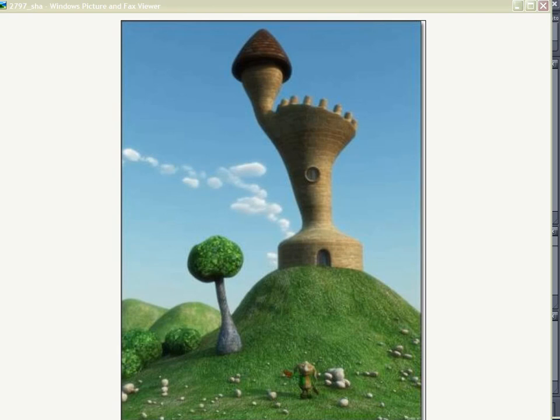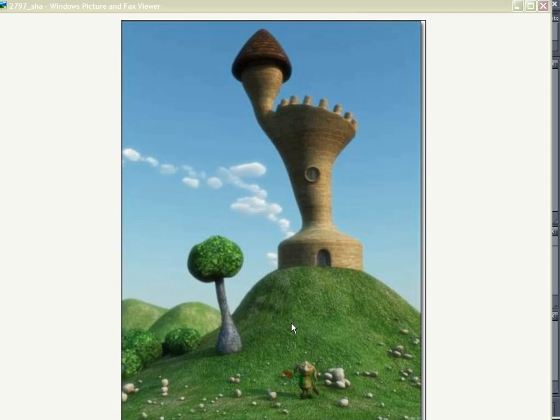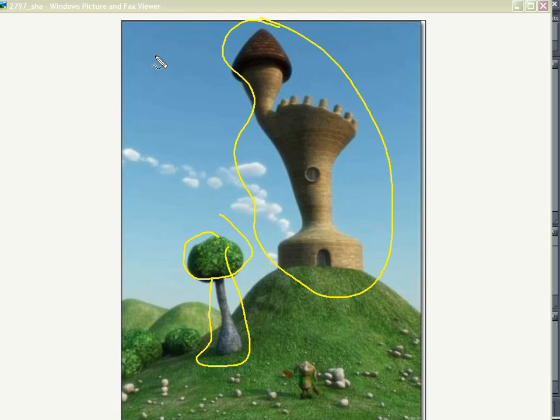One of the artists over at Renderosity, whose name is Chris, created the image here that I have displayed on my screen. I really like his style of cartoon landscapes and objects that he rendered in Vue. I like the organic shape that his trees have, and of course his castle was pretty cool too.